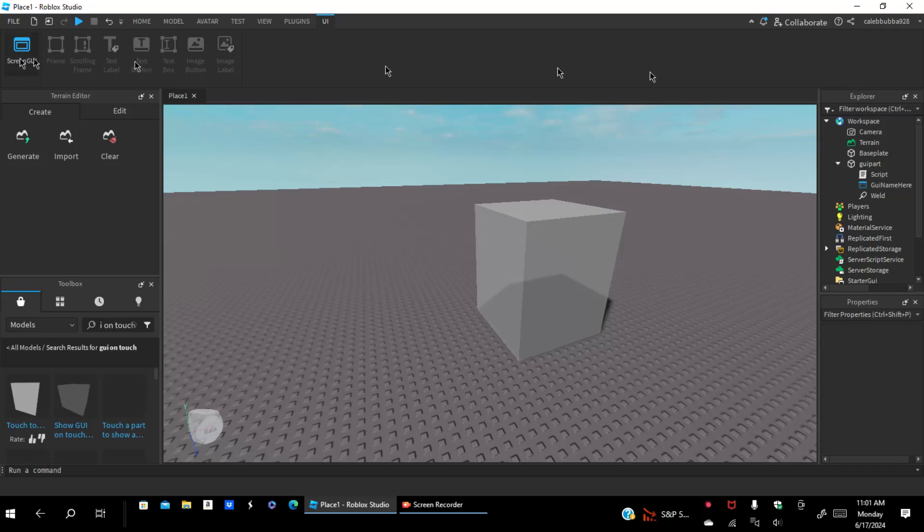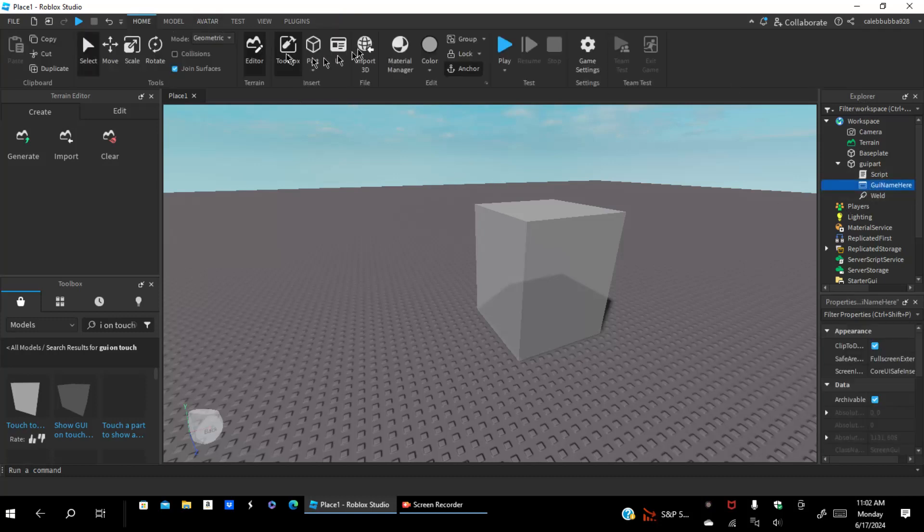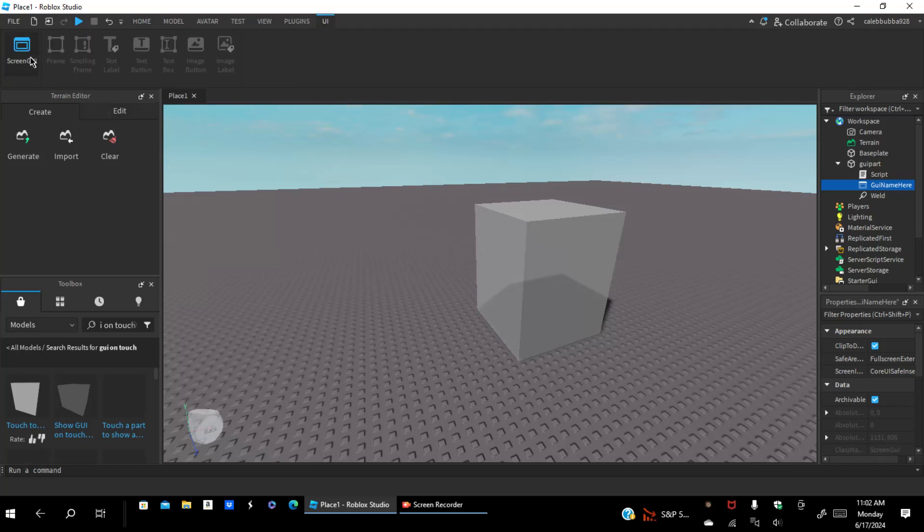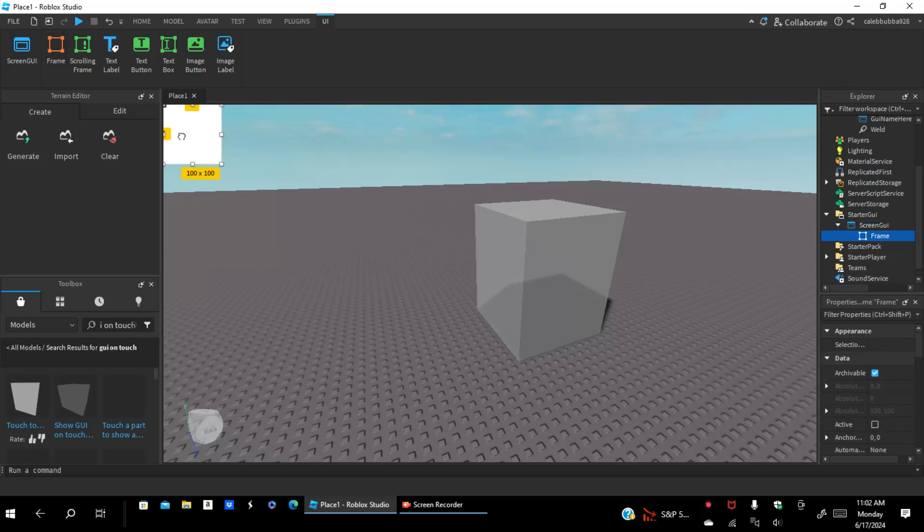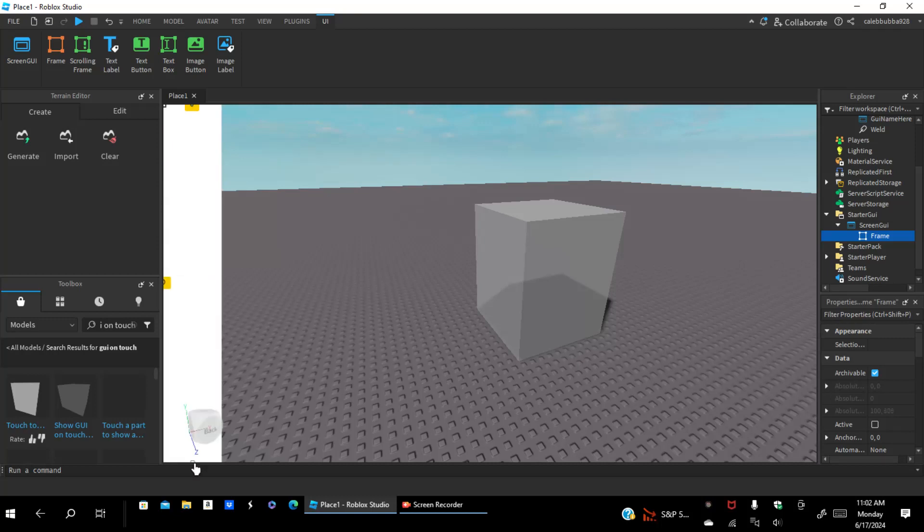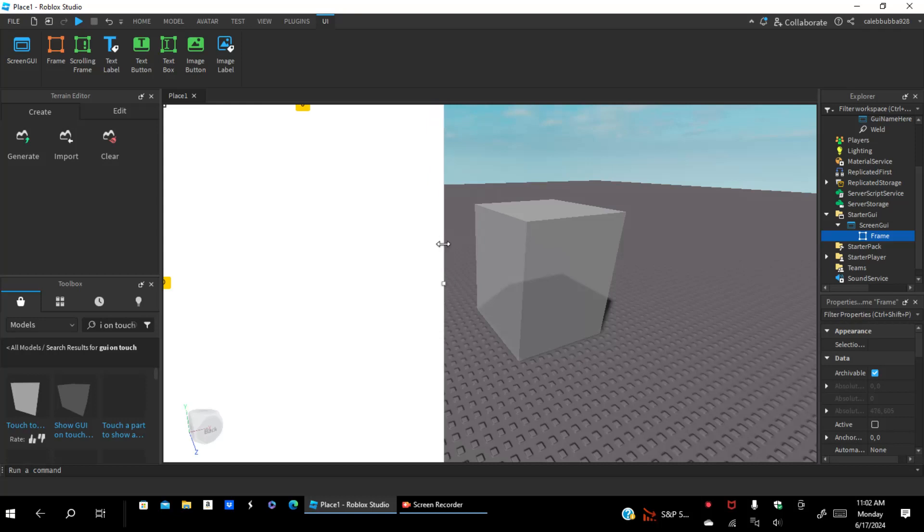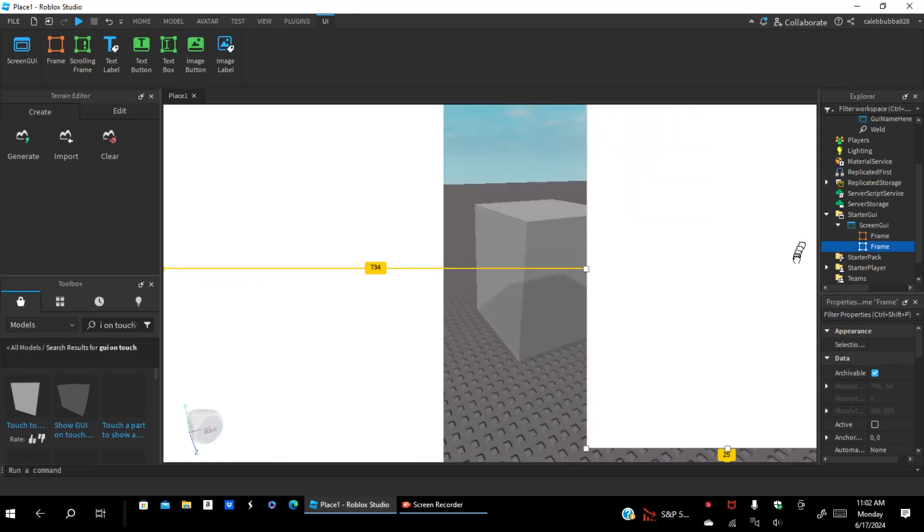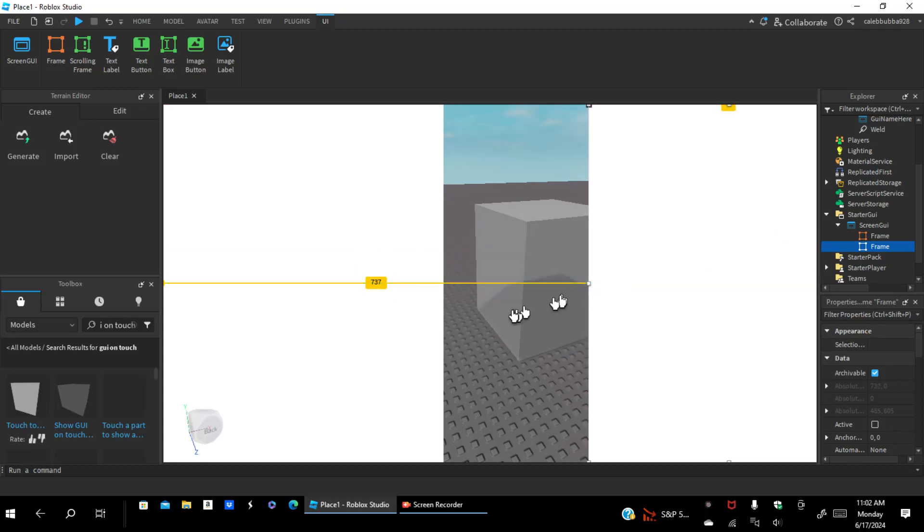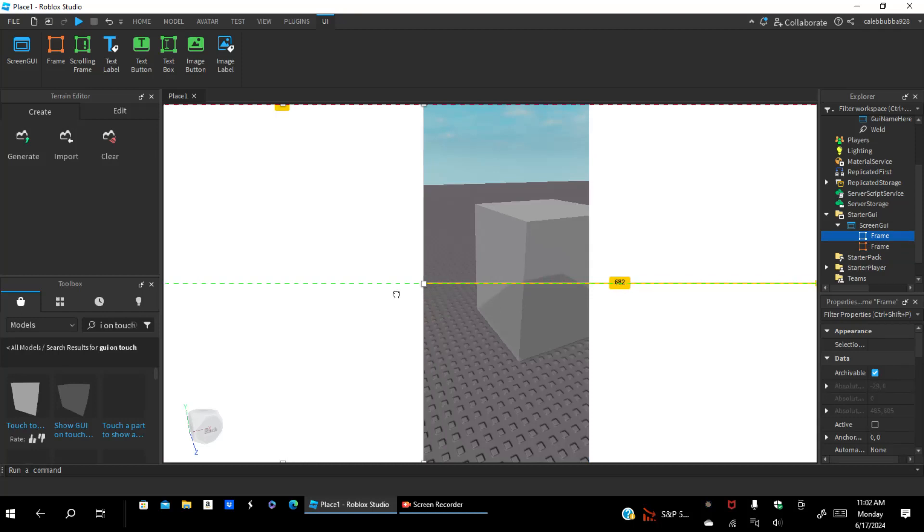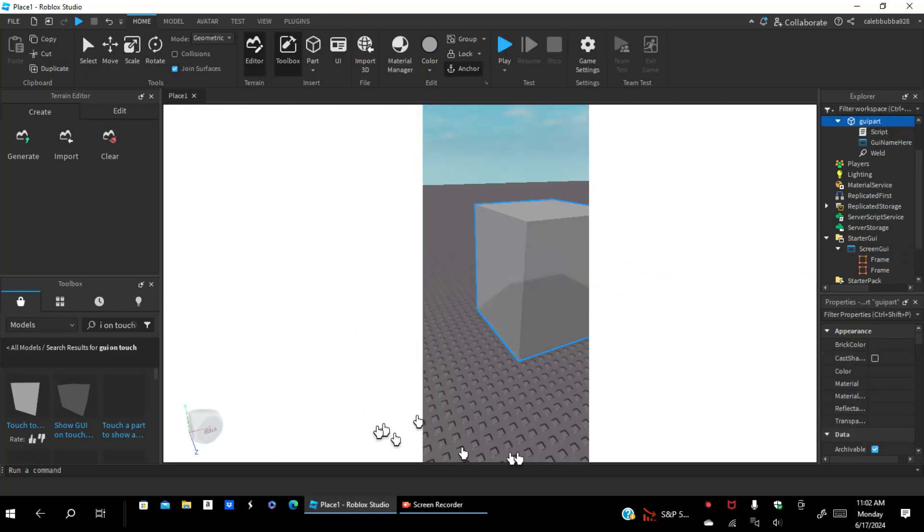You're going to press GUI. In the GUI, it says add GUI. You're going to click screen GUI and look for where it is. It's at start GUI. I'm going to create a frame right here. Scale it like that, create another one just like so.